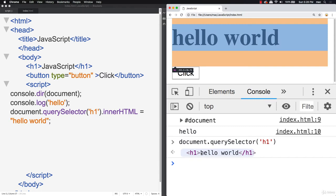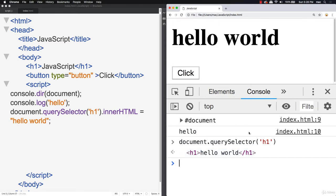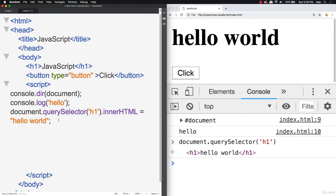If I try to access the element again with querySelector, the value has changed — and that's where JavaScript is dynamic. This is an important core principle of JavaScript: it's dynamic, it's a living web page. We can change things, grab things, interact with things on the web page. It's all contained within this document object, and this is where the true connection between JavaScript and HTML is. I'll be covering this in more detail, but this is an important core principle.